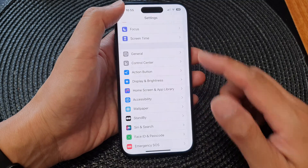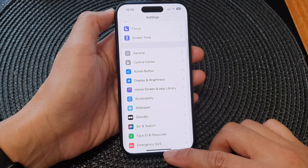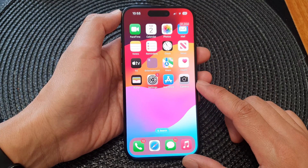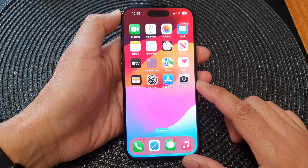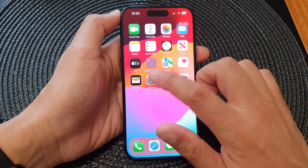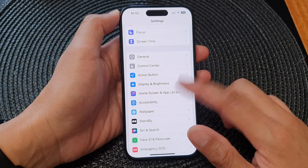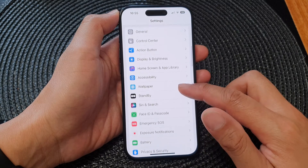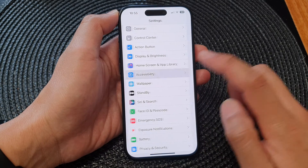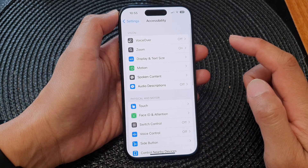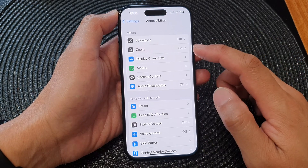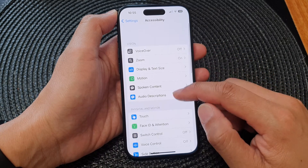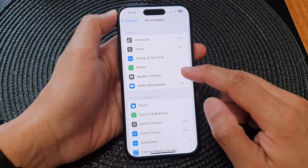First, let's go back to the home screen by swiping up at the bottom of the screen. From the home screen, tap on Settings. Now in the Settings page, scroll down and tap on Accessibility. Next, go down and tap on Spoken Content.